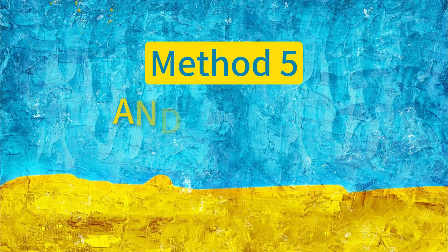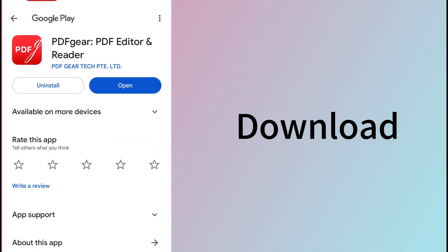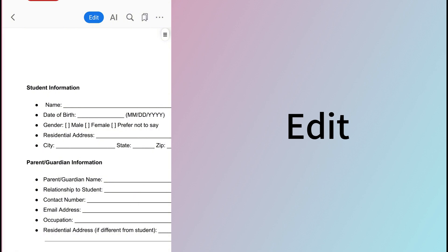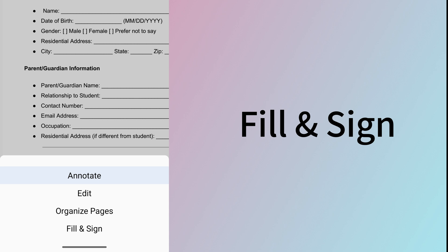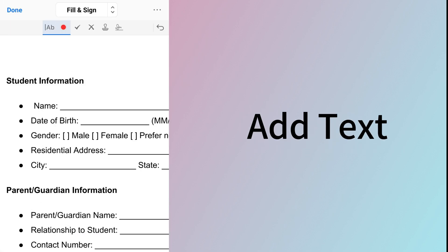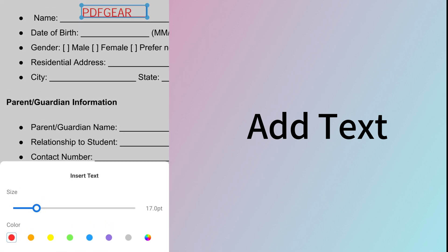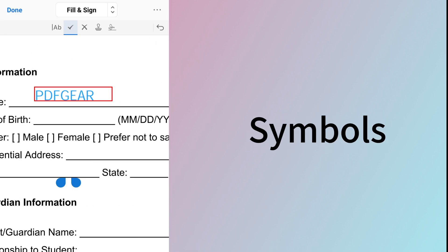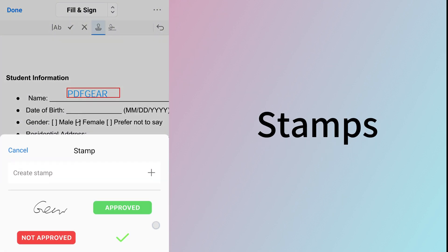The app also supports Android devices. Download PDF Gear from the official website — click Free Download to go to Google Play or download the .apk file. Click the Edit button and select Fill and Sign mode. Select the Add Text function to add text to the PDF. You can also change the text size and color. Like with the iOS PDF Gear app, you can use the symbols to check options. You can also add stamps and signatures to the PDF.